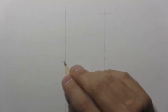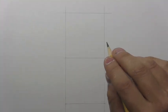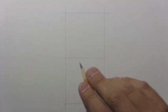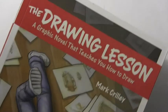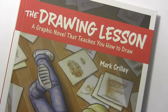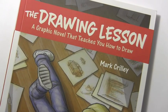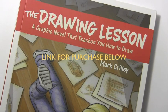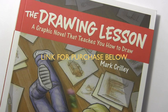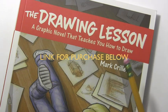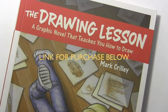Hey there everybody, it's Mark Crowley. I'm back with another how to draw video. Before we get started, just in case you missed last week's announcement, The Drawing Lesson, my new book, it is out. It is in stores. It is a graphic novel that teaches you how to draw. But let's go ahead and set that aside and get into today's lesson.